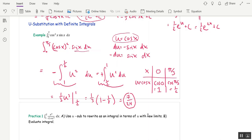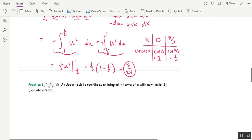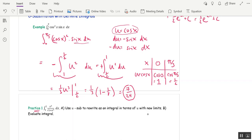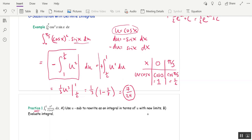You should pause the video now and make sure you can do that. The practice problem has two parts: part (a) asks you to rewrite as an integral in terms of u with new limits without evaluating, and part (b) asks you to evaluate. One answer is an integral, one is a number. I will always require you to change your limits — we never go back to x's when we have new limits.